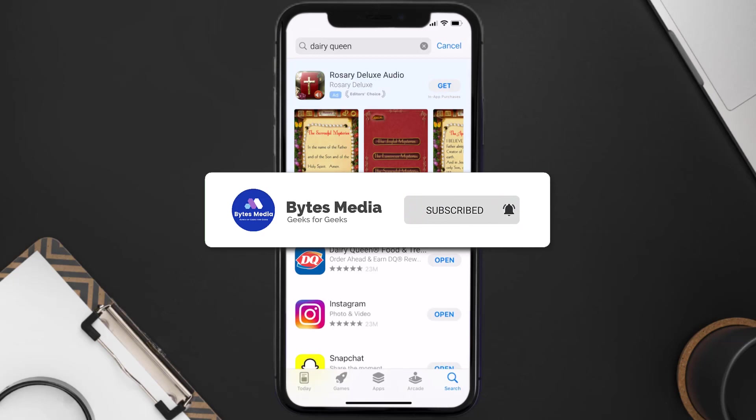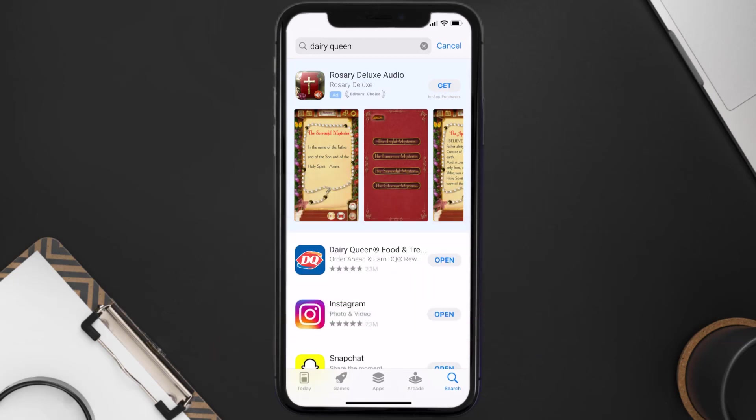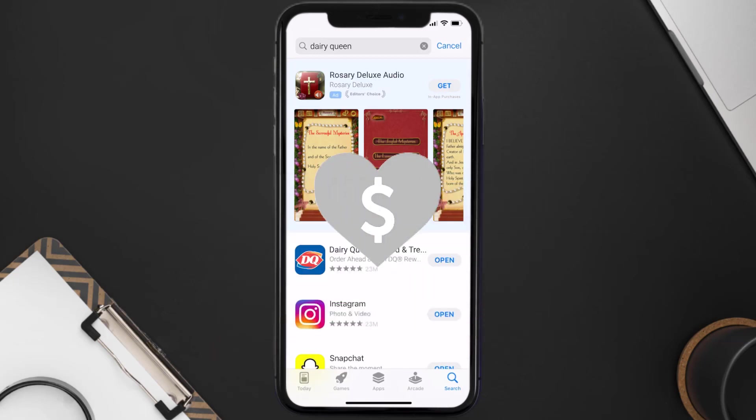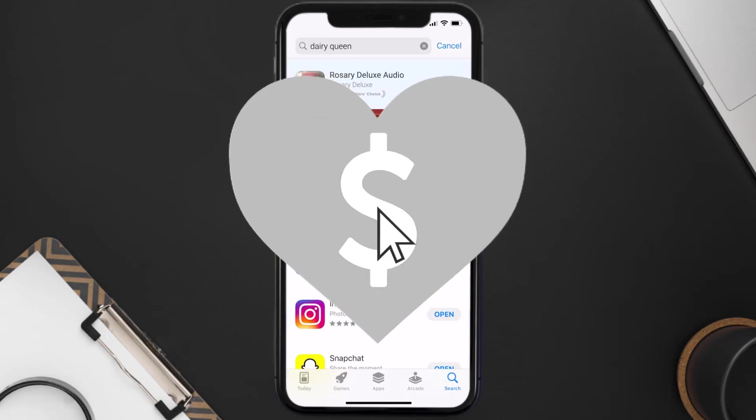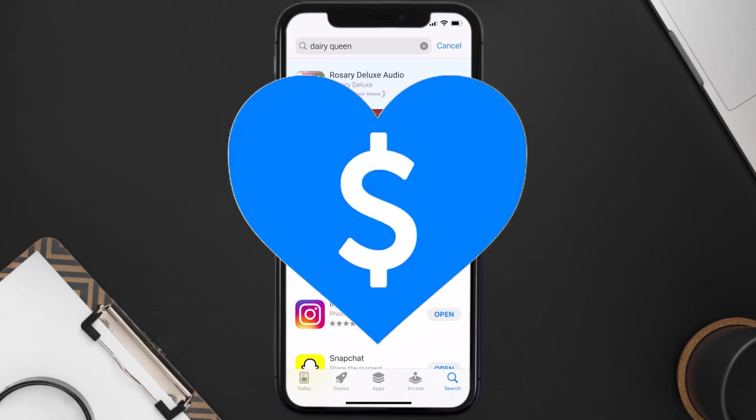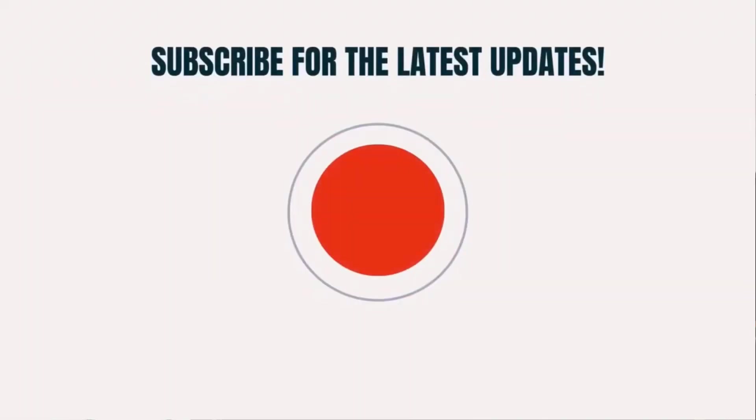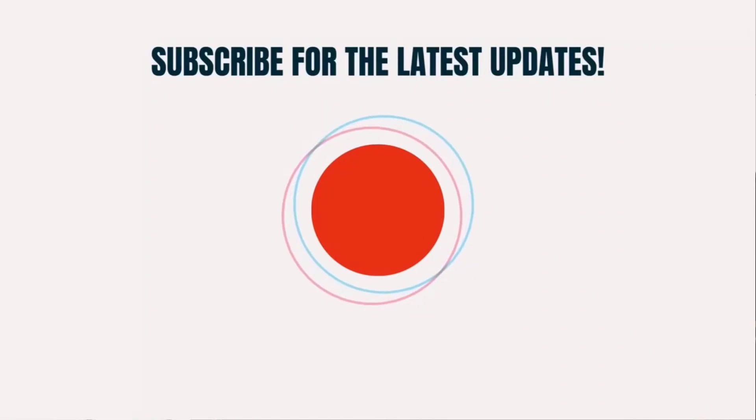If it did fix the issue, make sure you give this video a super thanks by clicking on the heart icon to help support the channel, and don't forget to hit that subscribe button. We'll see you in the next one.